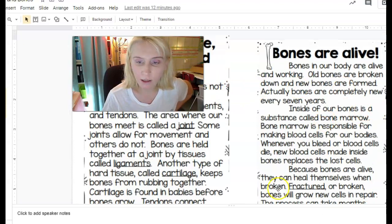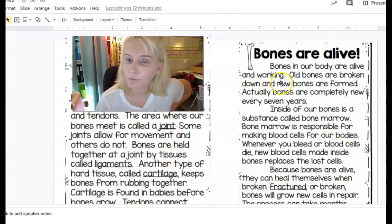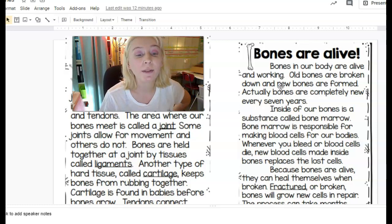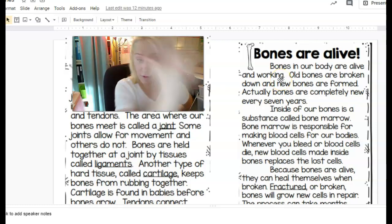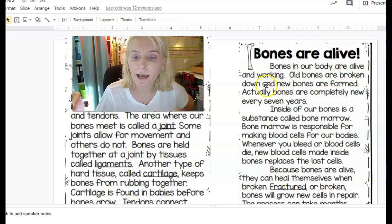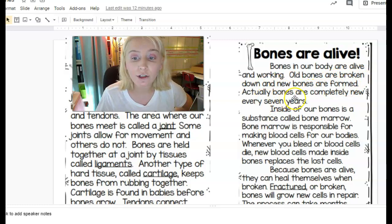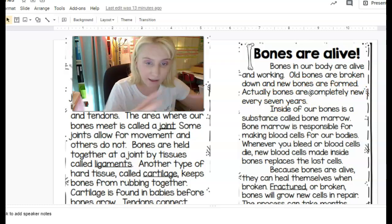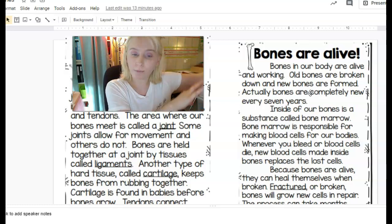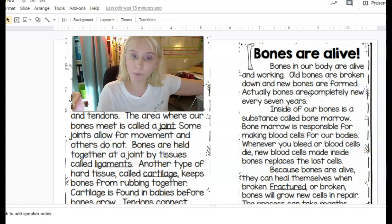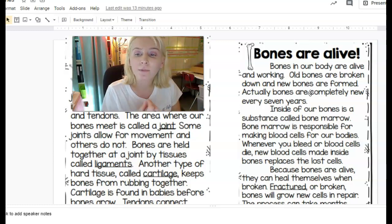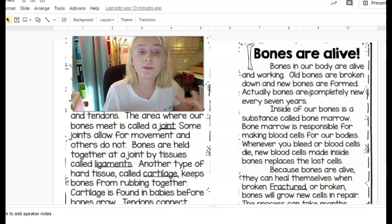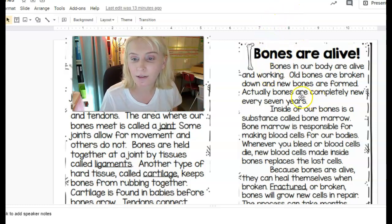Moving on to 'bones are alive.' Bones in our body are alive and working. It's hard to imagine that your bones are living, but they are — just like every cell in your body is living. Old bones are broken down and new bones are formed. Actually, bones are completely new every seven years. So during a seven-year period your bones have broken down and regenerated — you have a new set of bones compared to ten years ago.